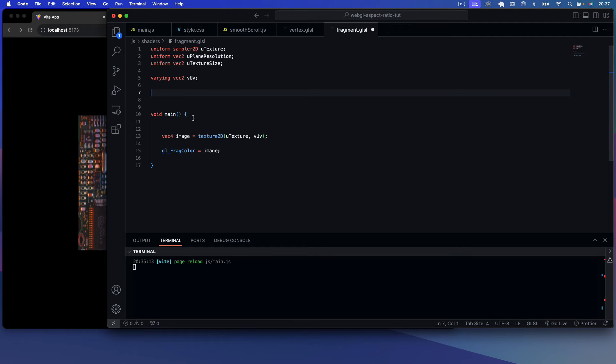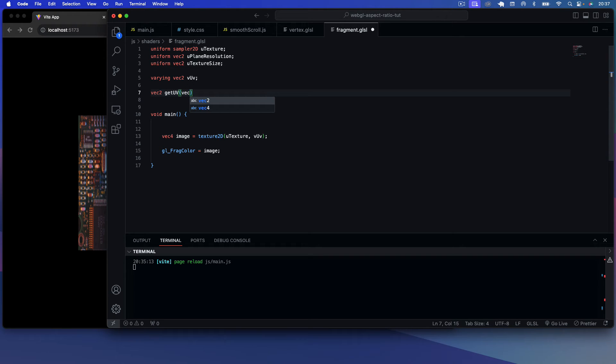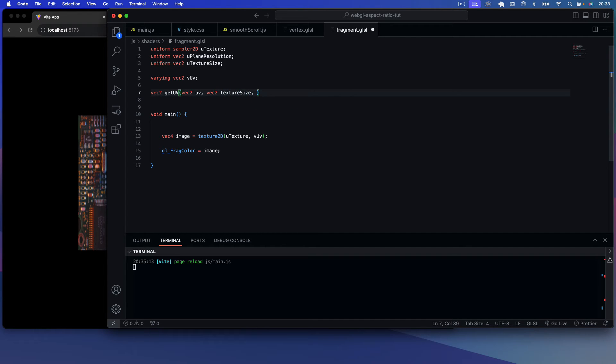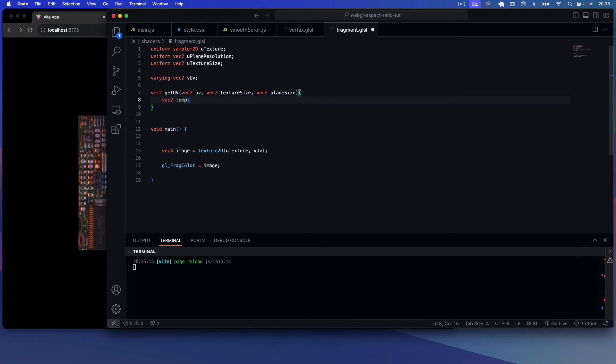So then what we can do is we can create a function up here. We'll say vec2 getUV, and this is going to take in the actual initial UV, and then it's also going to take in our texture size, so vec2 texture_size, and vec2 plane_size. And then what we want to do now is we want to say vec2, we want to create a temp UV. So we say vec2 temp_uv equals UV minus vec2(0.5).